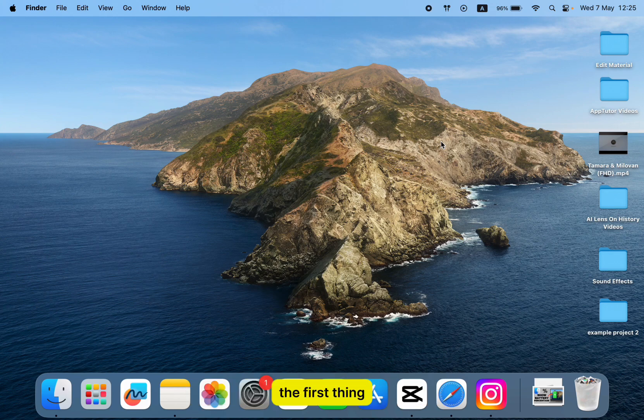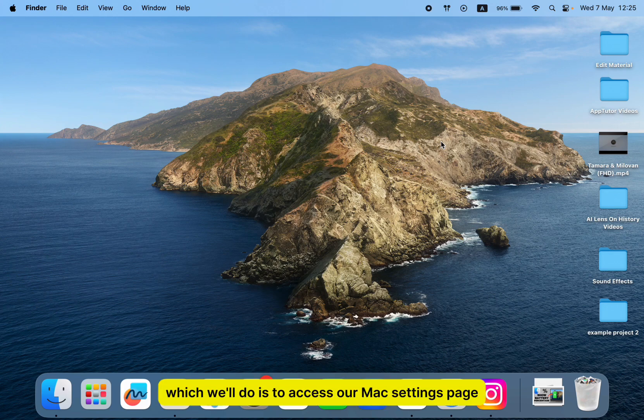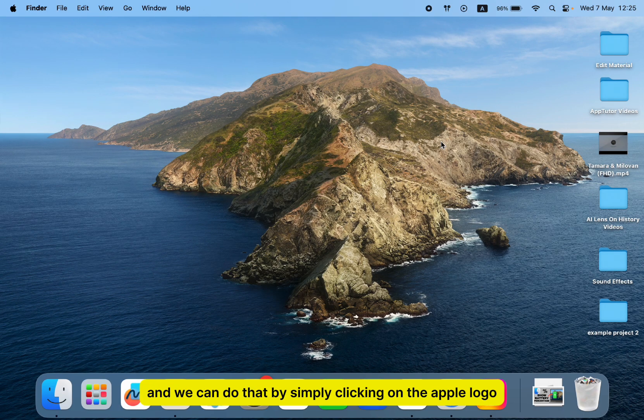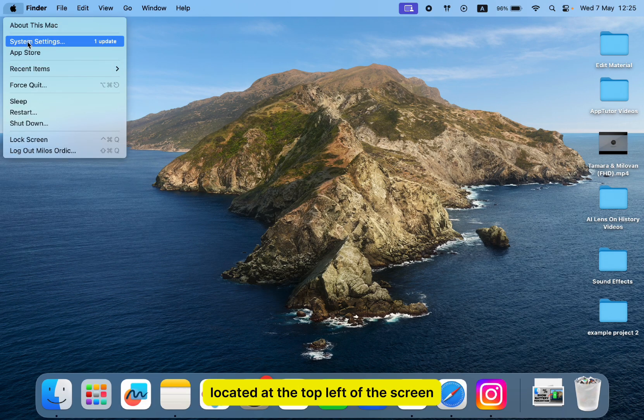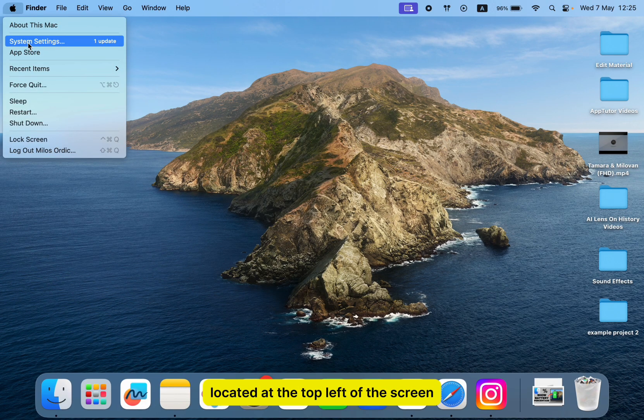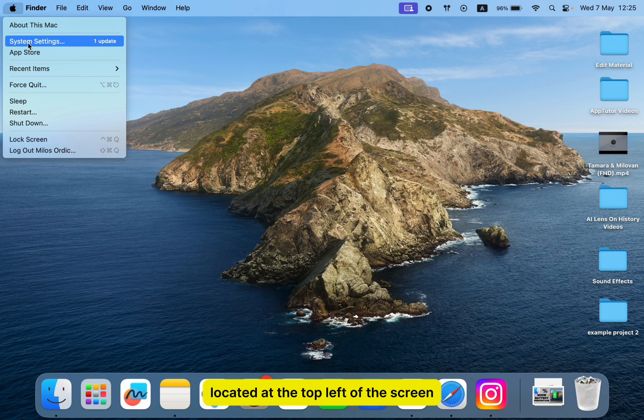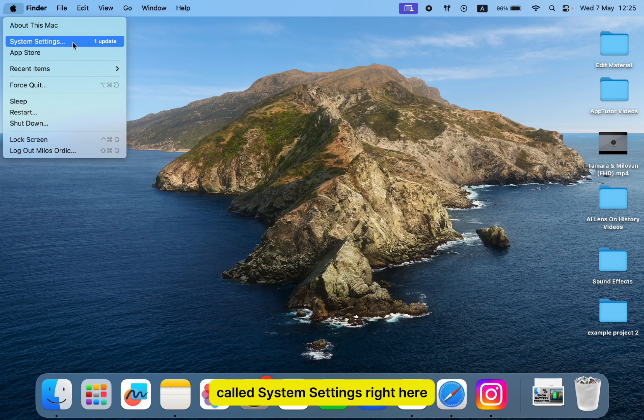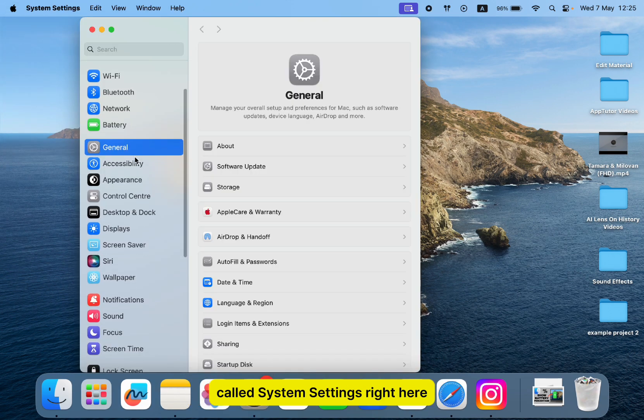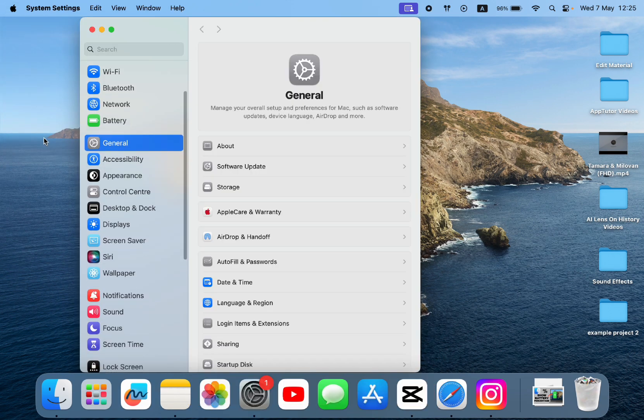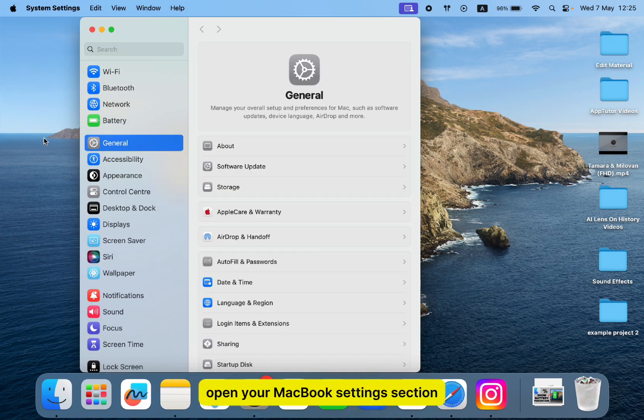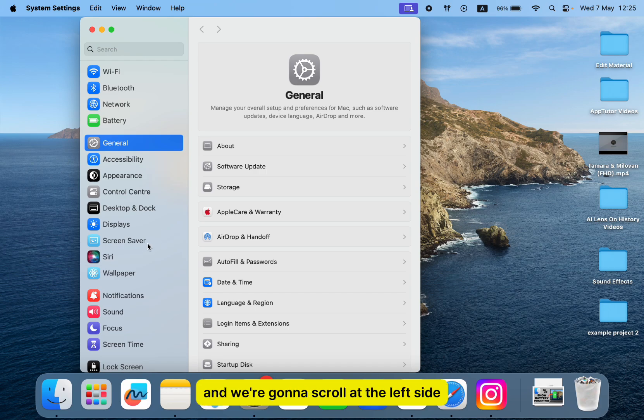The first thing we'll do is access our Mac's settings page. We can do that by simply clicking on the Apple logo located at the top left of the screen, and then click on the option called System Settings. This will open your MacBook's settings section.